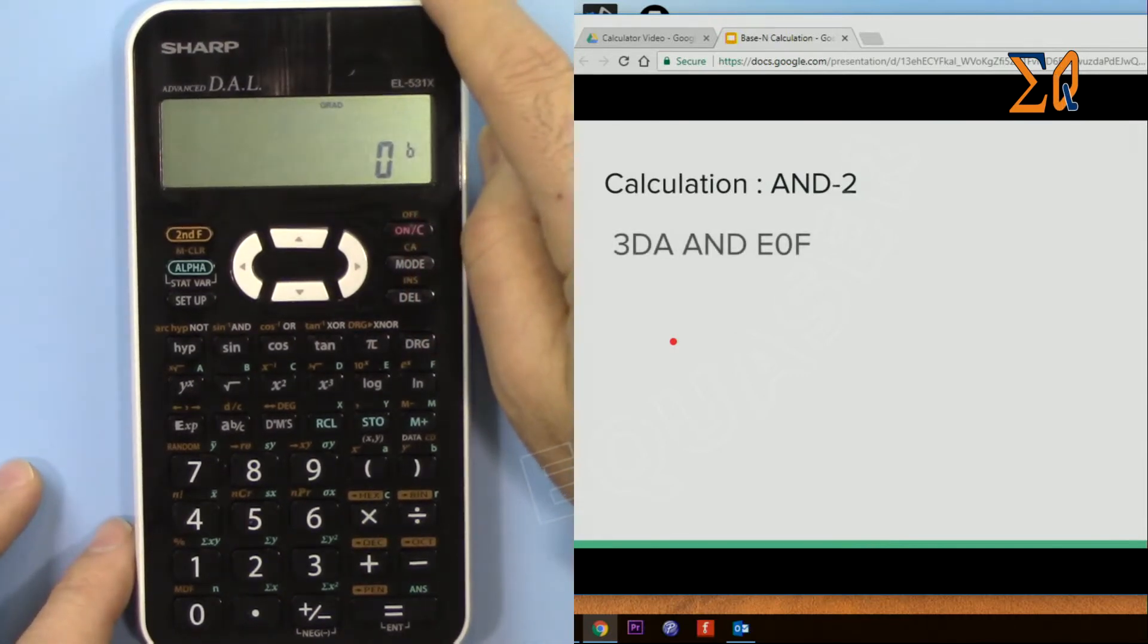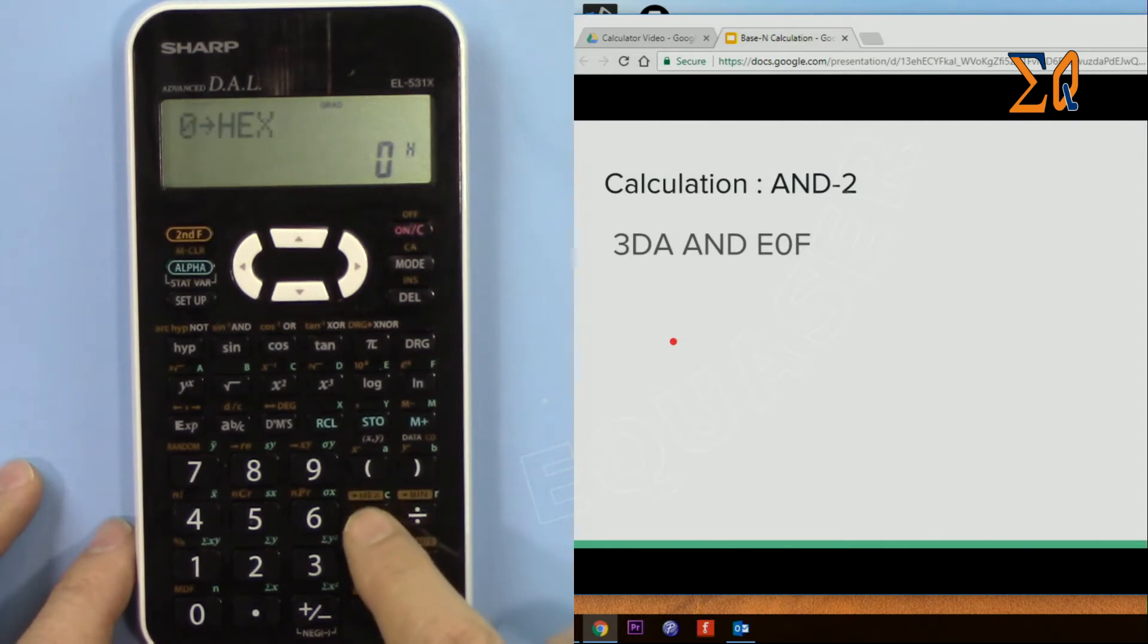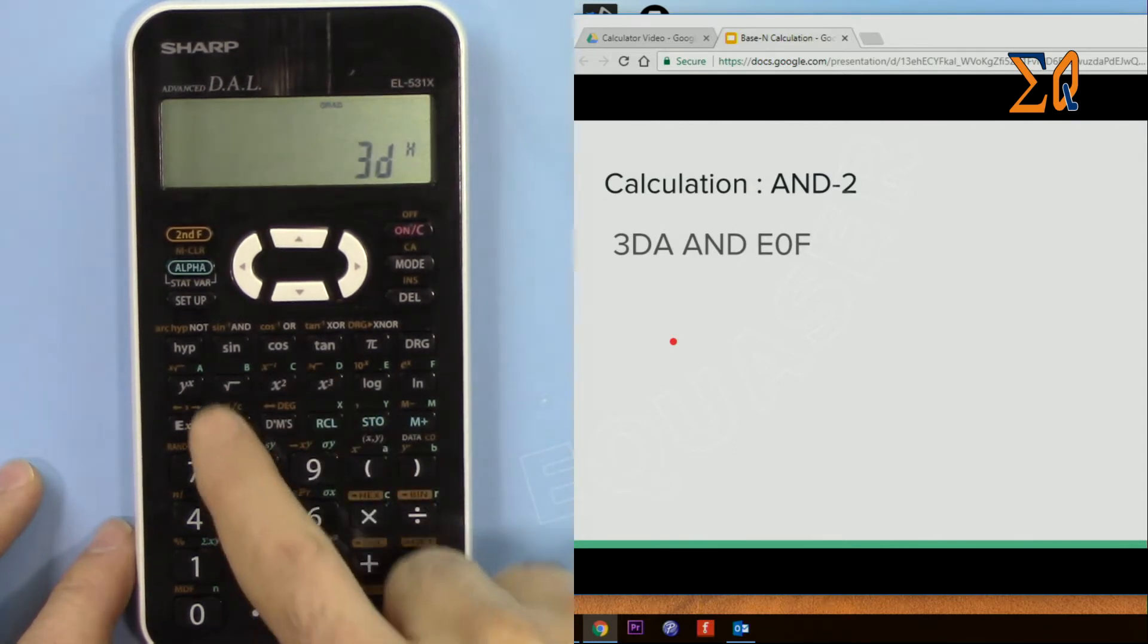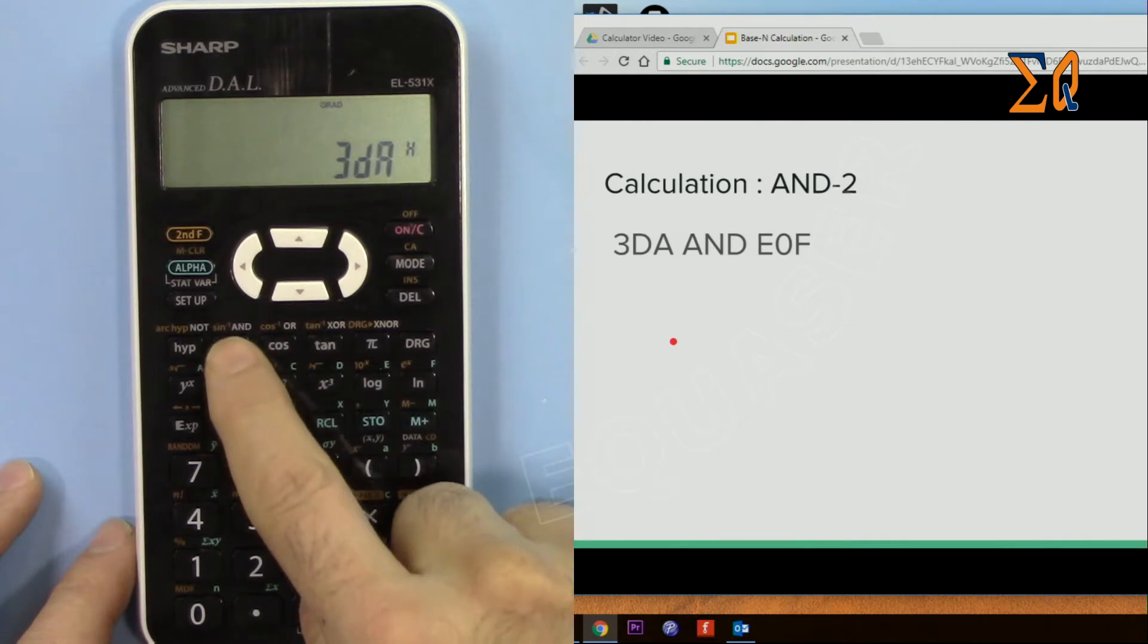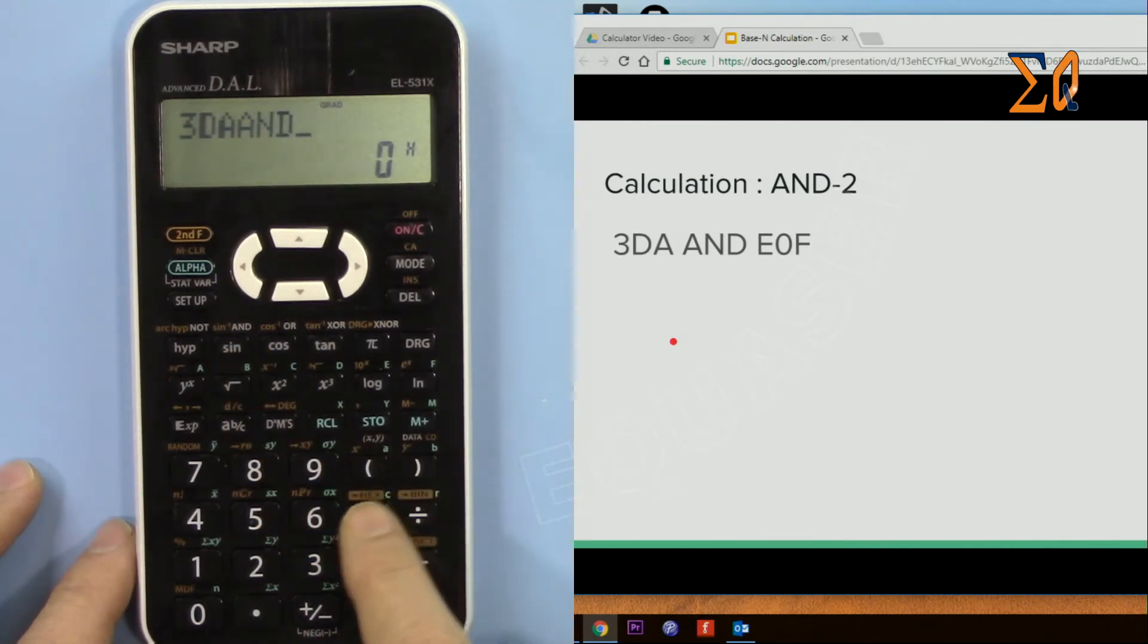Same thing for the hex. Go to hex mode and then 3DA and E0F. E0F, so that's the answer.